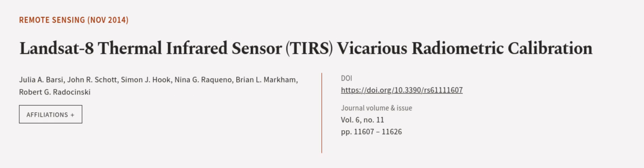This article was authored by Julia A. Barsi, John R. Schott, Simon J. Hook, and others. Wearearticle.tv, links in the description below.